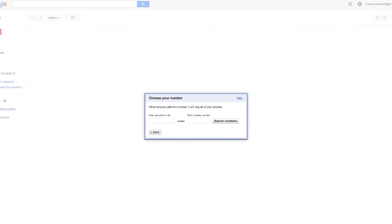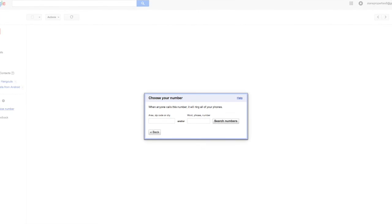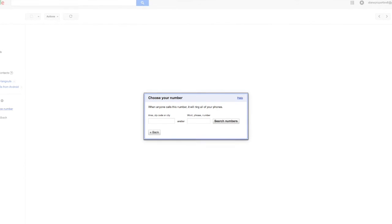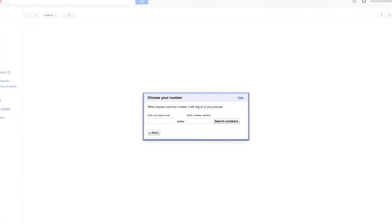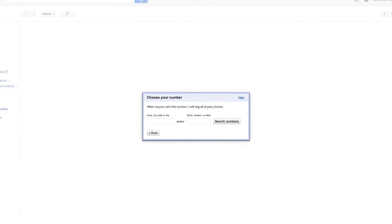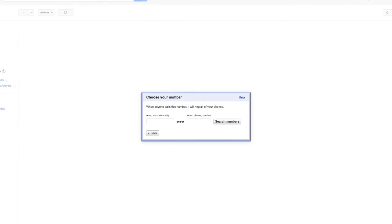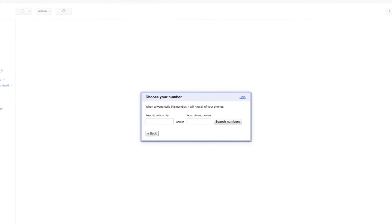Your first spoken name is... To keep this recording, press one. To rerecord, press two. So we're going to keep that recording. Saved. You may now hang up to end this call.